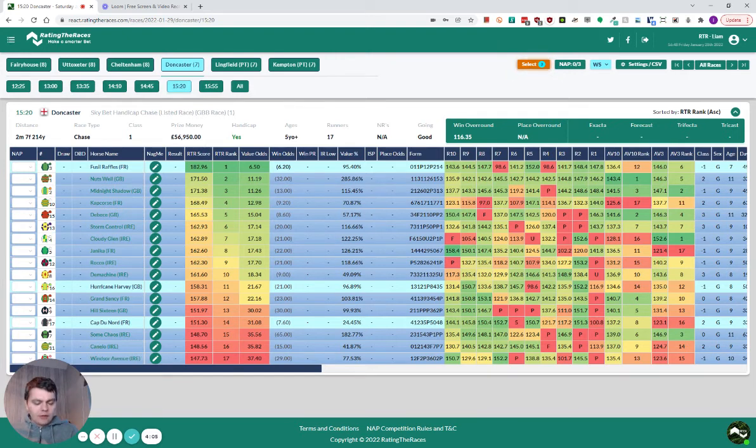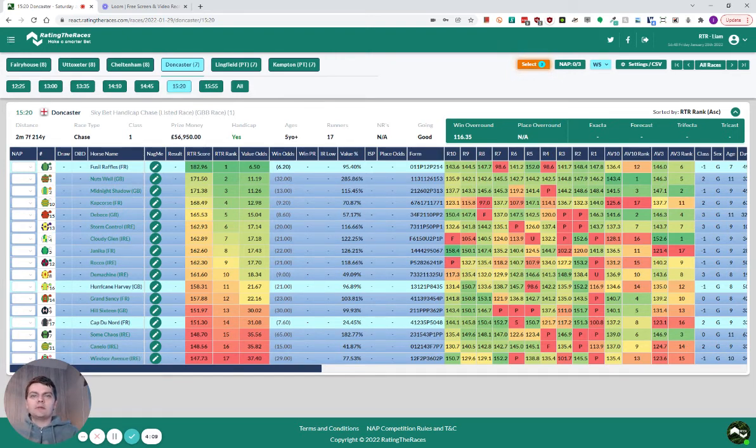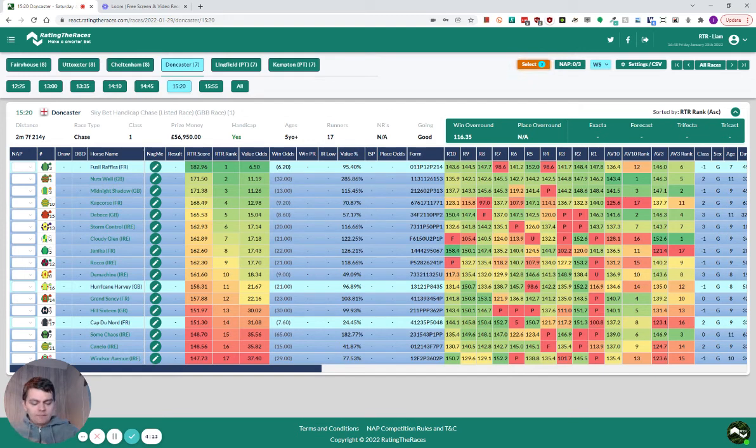I think he dropped three pounds for his effort at Cheltenham when he made so many mistakes, so yeah I'm gonna be having a bet on him as well.